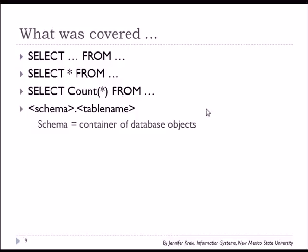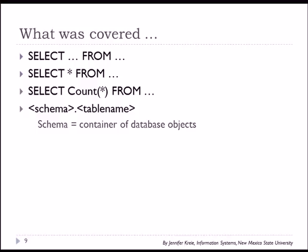So what we've done here is we've looked at a simple select from. Select some columns from some table. We've looked at select asterisk from which will give us all columns in a particular table. We've also looked at select count. Select count asterisk because this will give us a count of how many rows there are in a particular table. And we've looked at how to specify a schema and a table name.